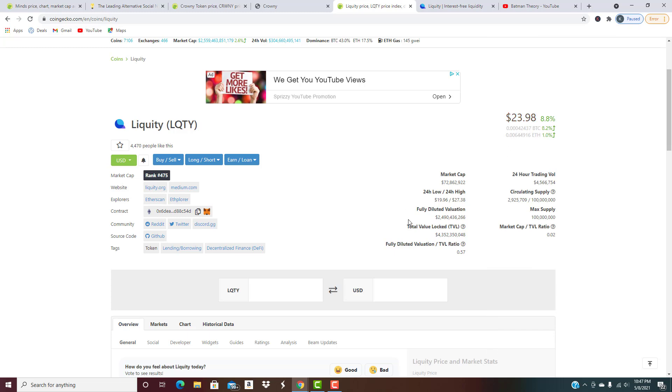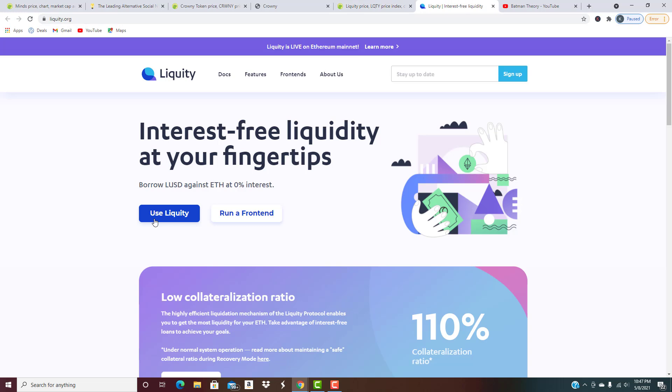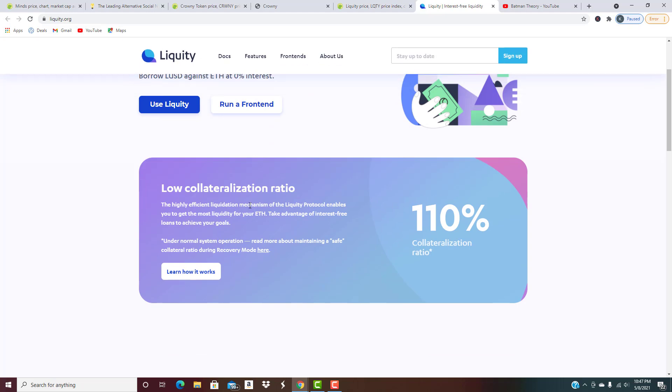What is LIQUITY? Interest-free liquidity at your fingertips. You can borrow liquidity against Ethereum at zero percent interest. That's huge. The highly efficient liquidation mechanism of the LIQUITY protocol enables you to get the most liquidity for your ETH. Take advantage of interest-free loans to achieve your goals. When's the last time anybody could say they got an interest-free loan?